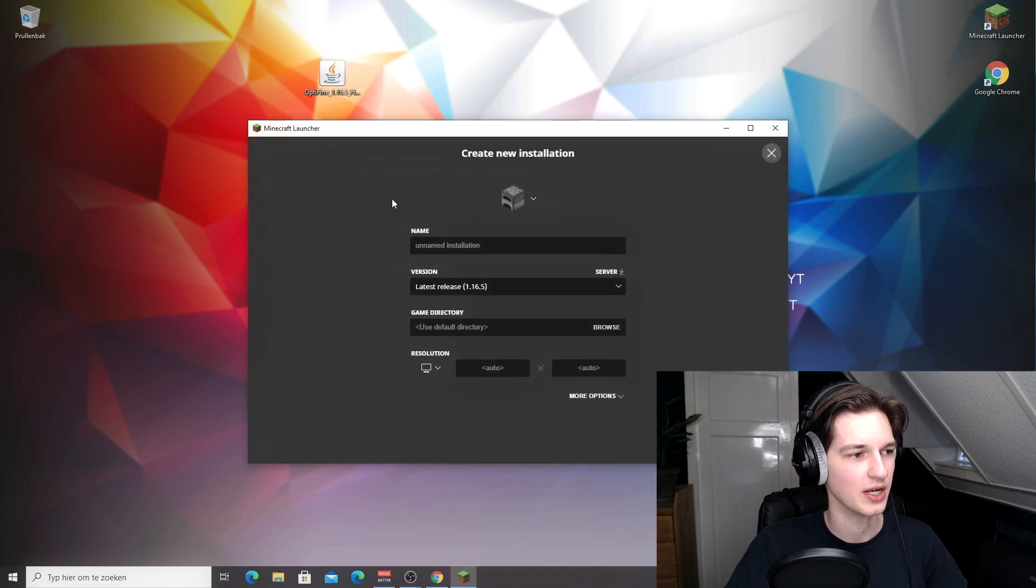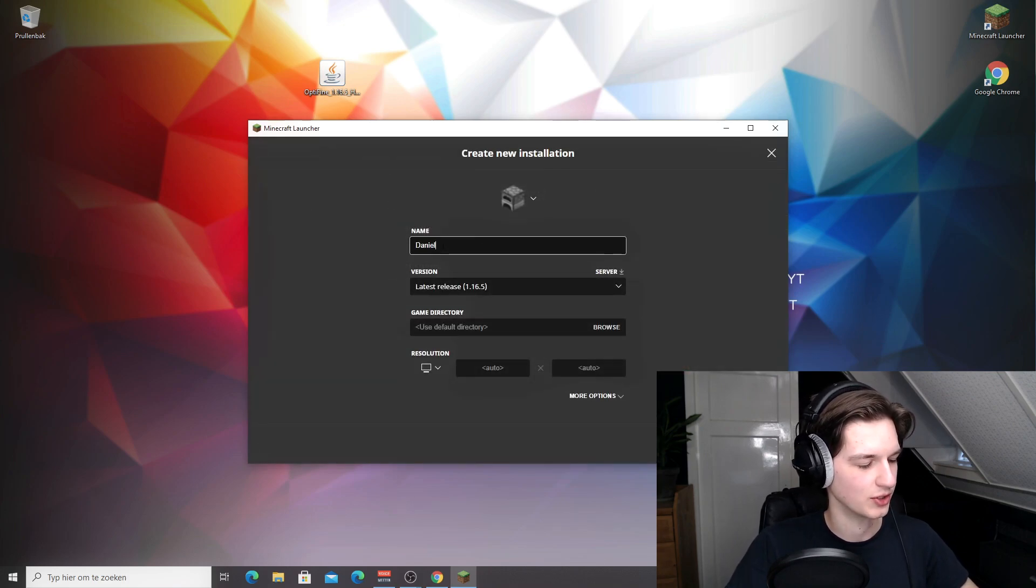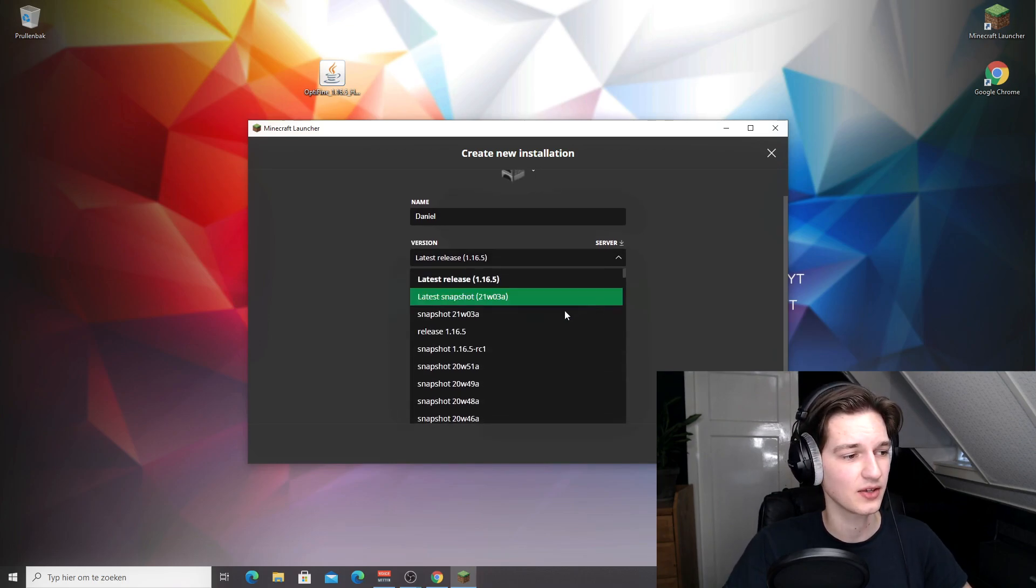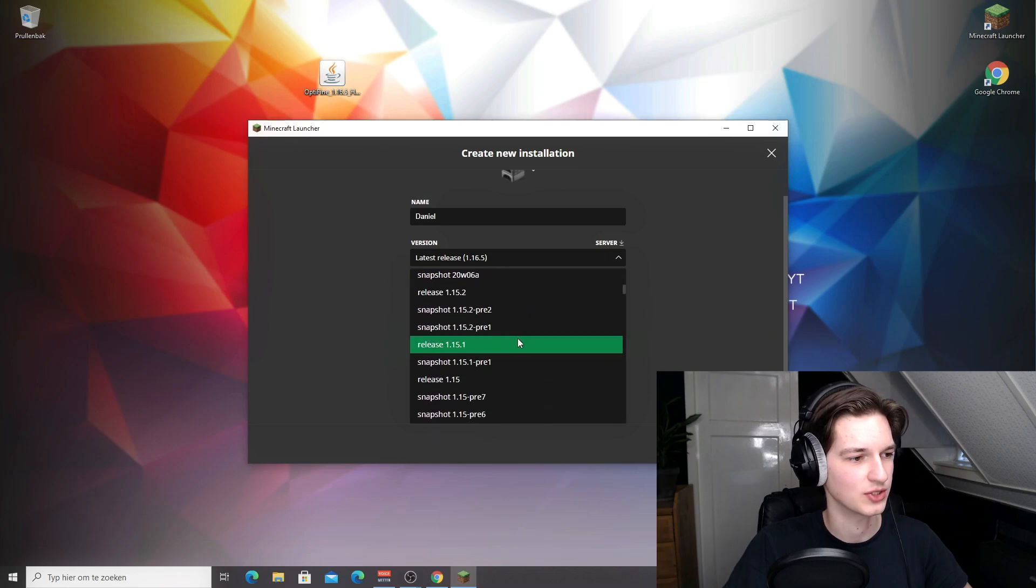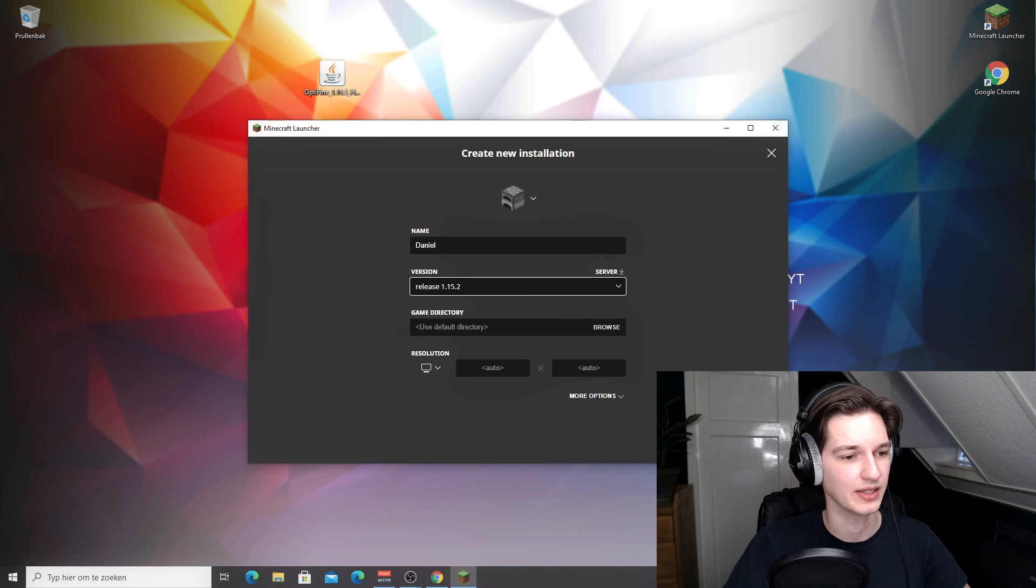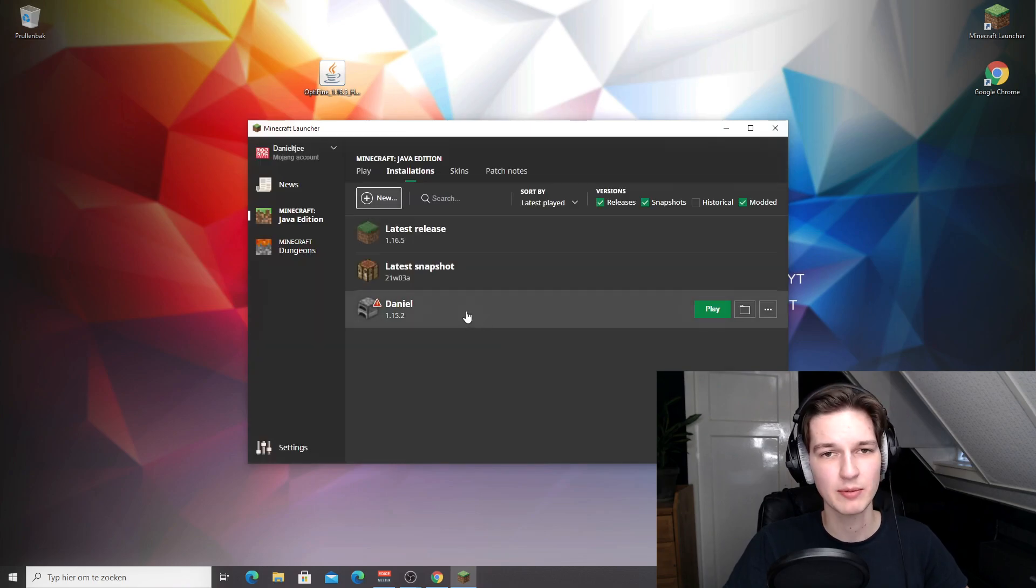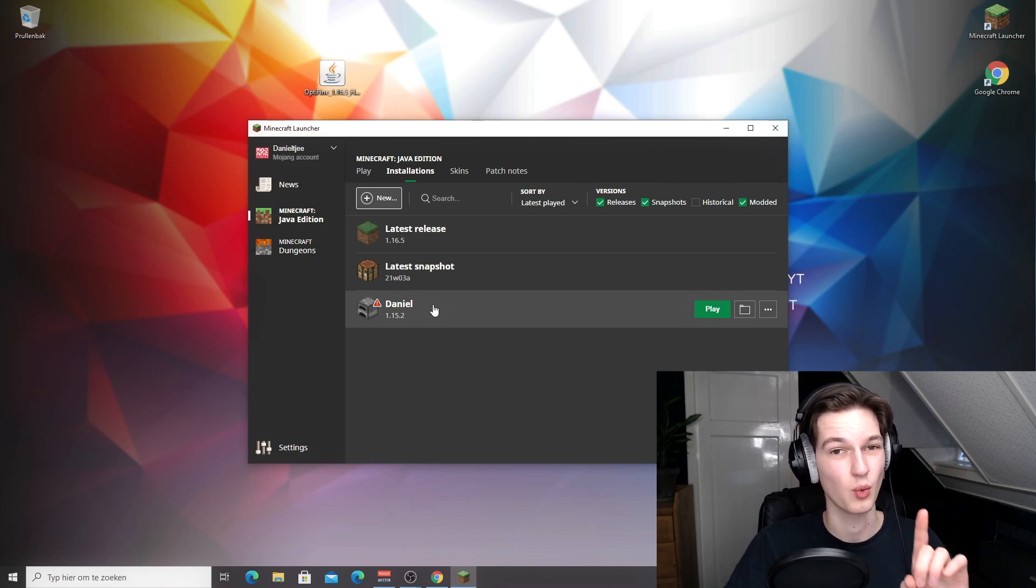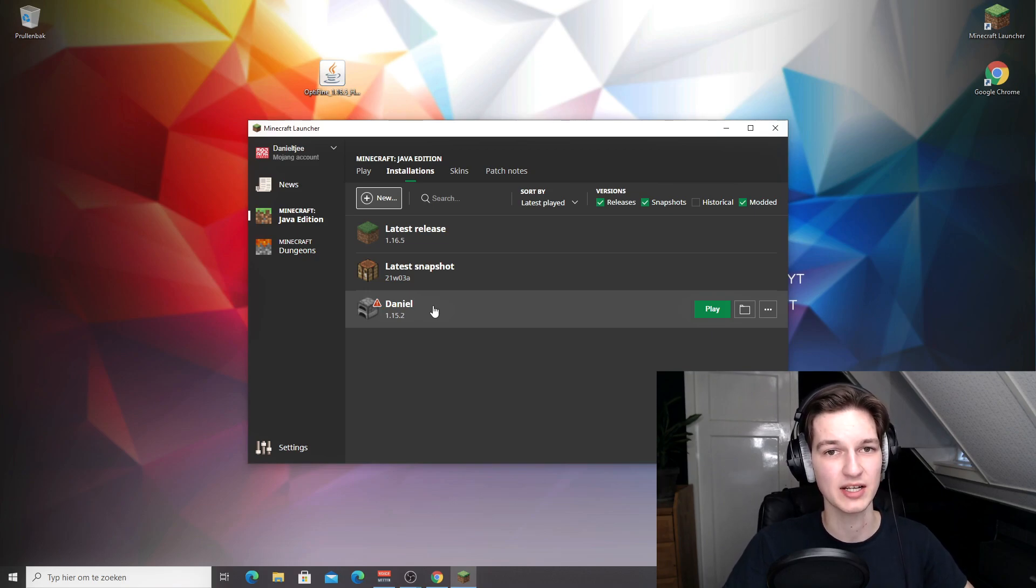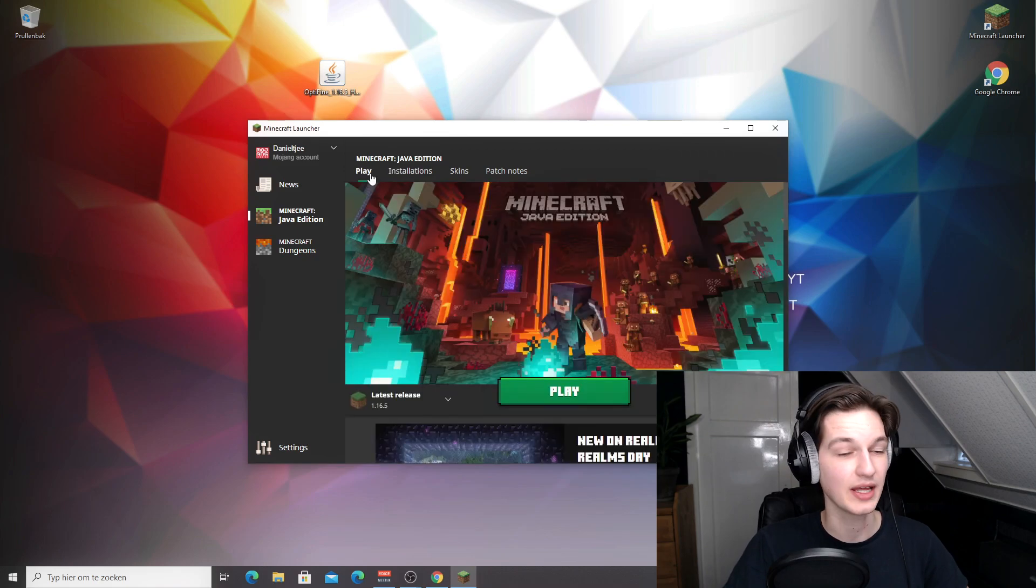Create a new one, name it whatever you want. I'm gonna name this one just Daniel. Come over to version right here and then select the version you're trying to install. So say you're trying to install 1.15.2, you scroll down a little bit, select 1.15.2, then click create. You now have a profile on that version. You need to run this just one time, just once, and then after that the Optifine installer will recognize that you have that version and proceed to install Optifine.